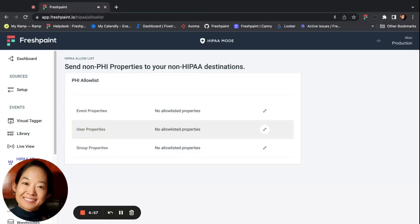Today we'll go over Fresh Paint's enforced allow list feature for HIPAA accounts. This enables you to have control on what properties get sent to your downstream destinations. In an abundance of caution, if you have a HIPAA account, Fresh Paint by default will not send any properties unless they are on an allow list.